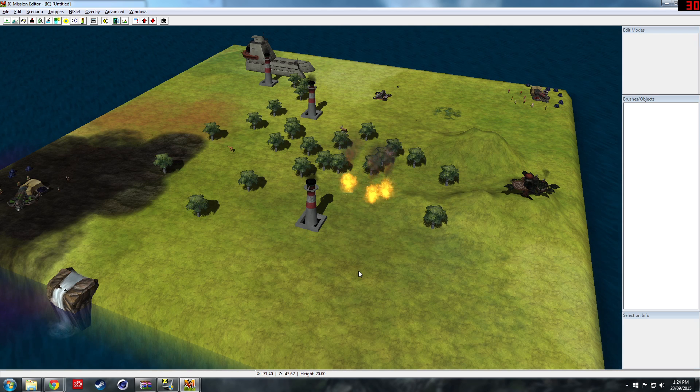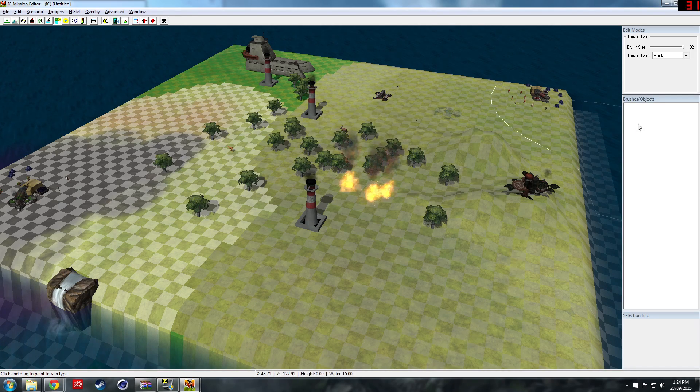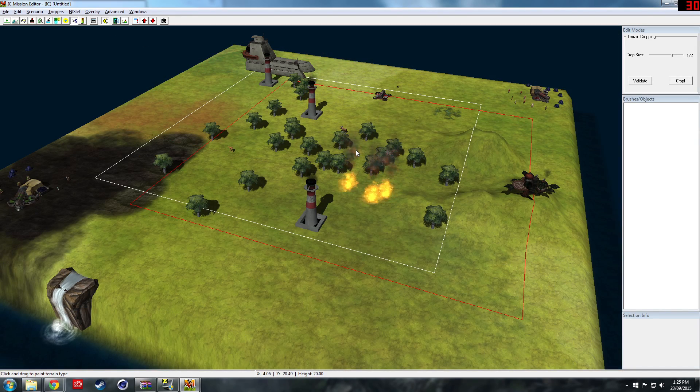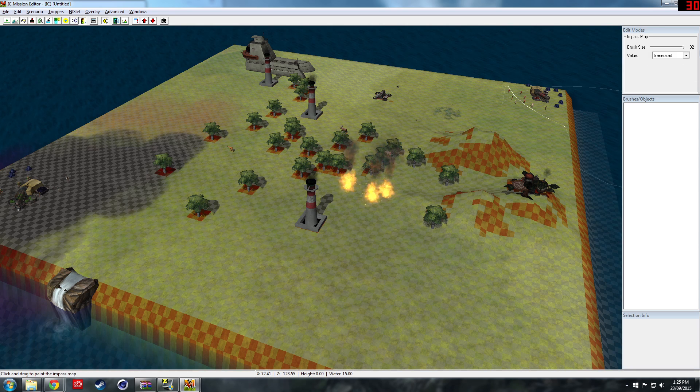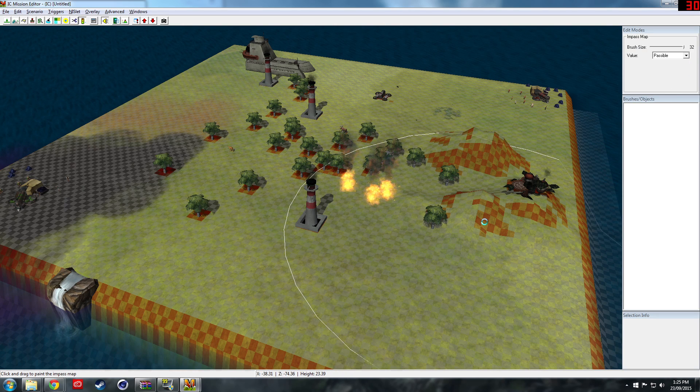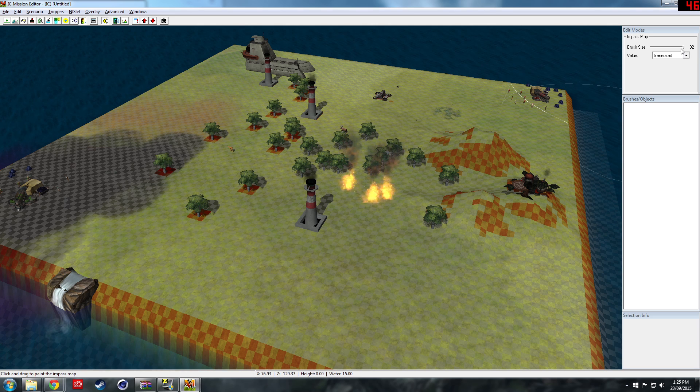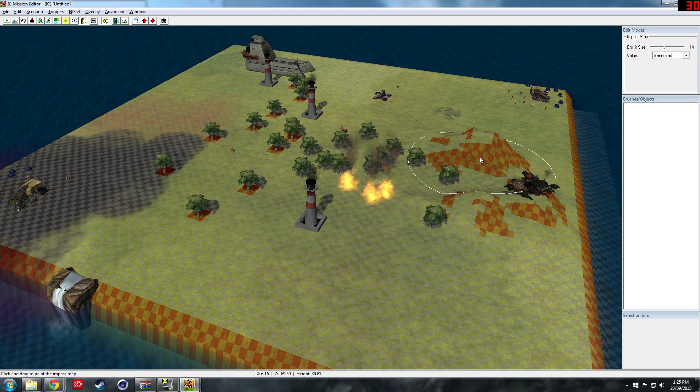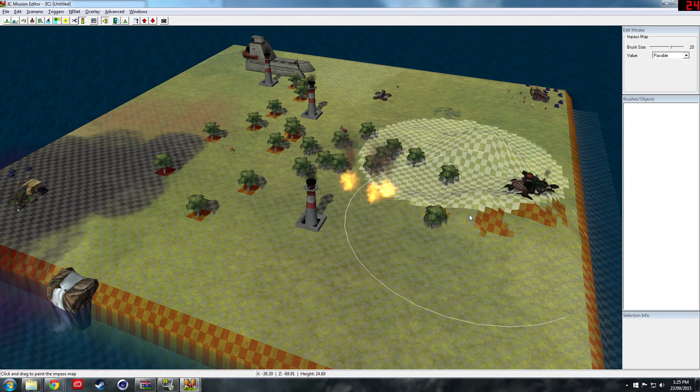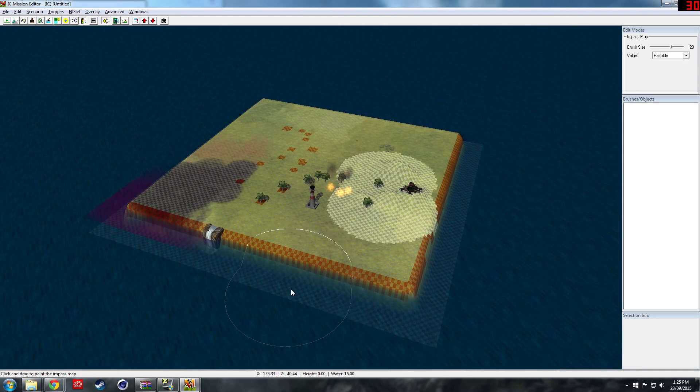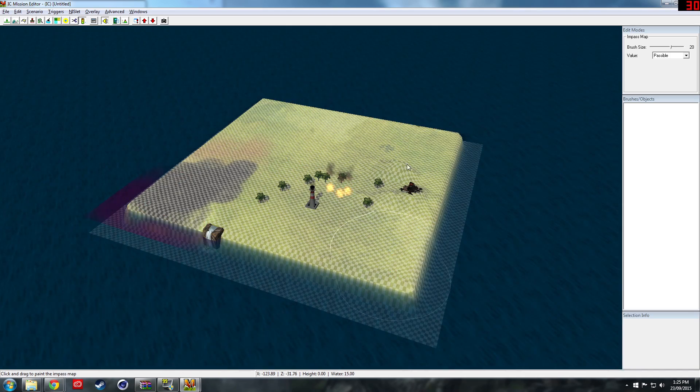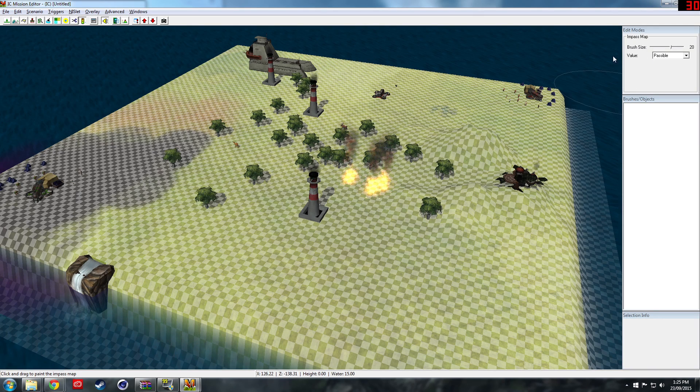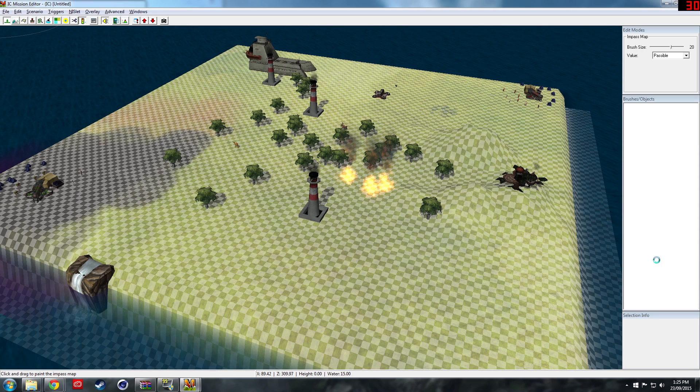Crop size, we can crop the map by the looks of it. Then impassable and passable, so you can make the part of the map where creatures can go and creatures can't go. If I set all of this to passable, we kind of want everything to be passable. Now creatures can go anywhere.